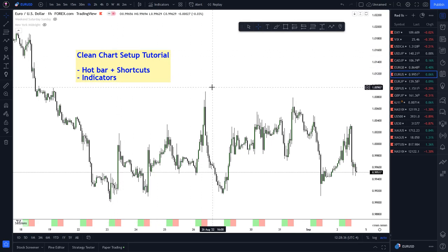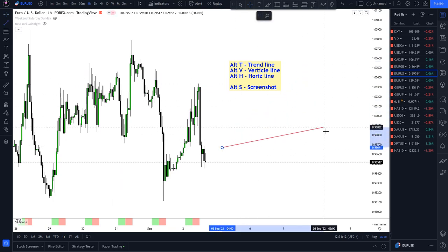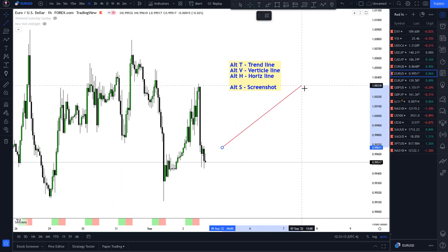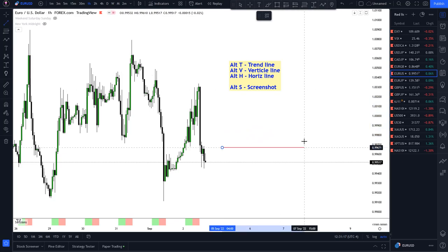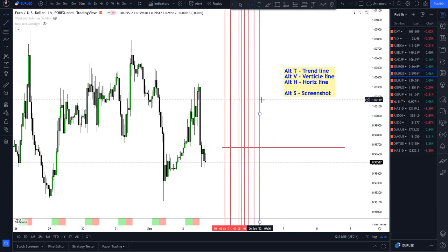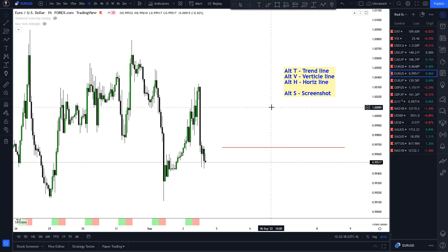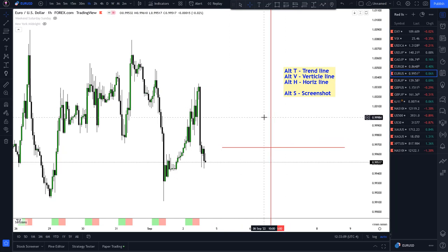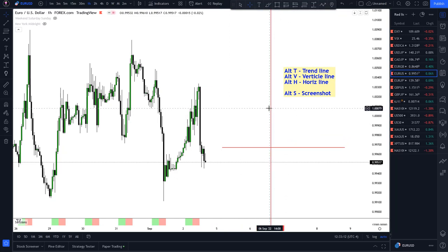Now let's go over the main shortcuts I use. The first one is Alt-T — this is just a trend line, and if you want it to straighten or flatten out just hold shift and it'll lock on. The next one is V, which draws a vertical line. The main way I use this is if there's a news event or a certain point in time, I'll draw a vertical line there and as price moves toward that line I'll be reminded of that news event.